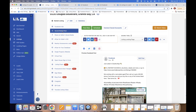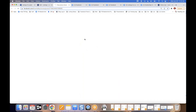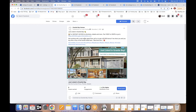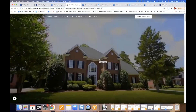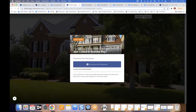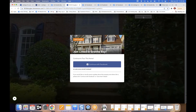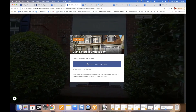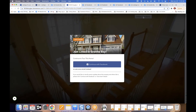Next up: social media posts. These are free auto posts — I showed you earlier how to set up auto posting in your profile. We have Facebook, Twitter, LinkedIn, and Instagram. I'll click on the Facebook one and walk through how it works. People click the image and go to the single property website.